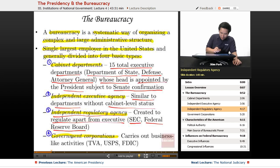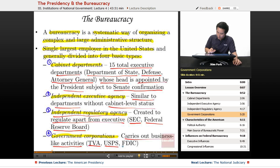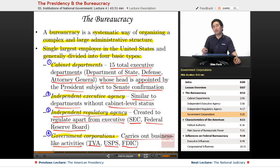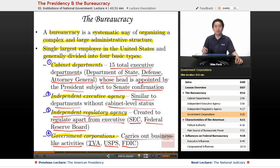Government corporations carry out business-like activity and try to generate profit. Examples include the Tennessee Valley Authority, the United States Post Office, and the Federal Deposit Insurance Corporation. The problem with these entities — like the Post Office — is that they don't do a great job turning a profit, partly because they're not run like private companies. There isn't the same profit-driven motivation as with companies like FedEx or UPS. These four types represent how the American bureaucracy is actually divided.